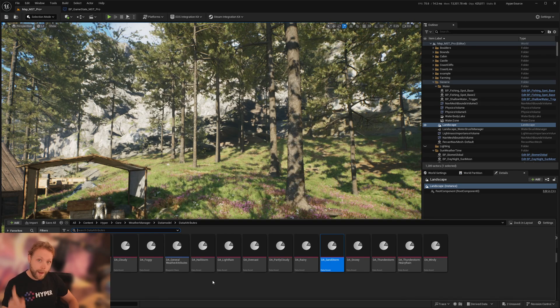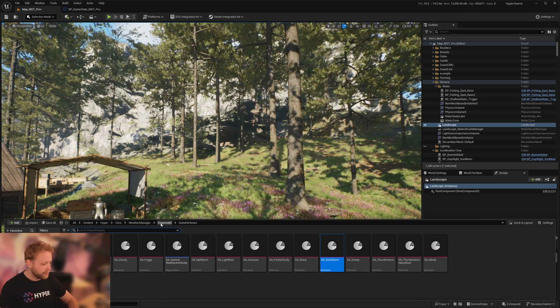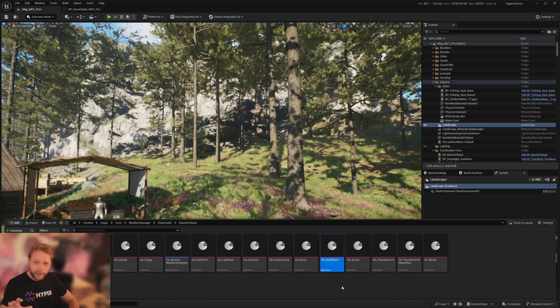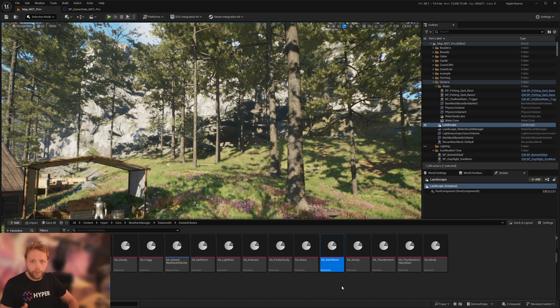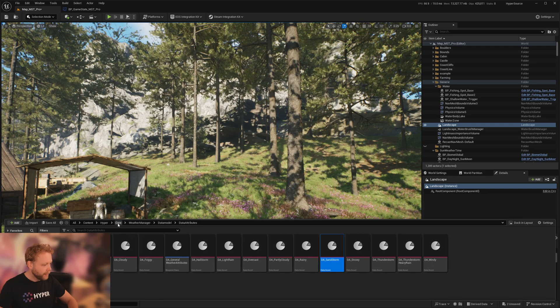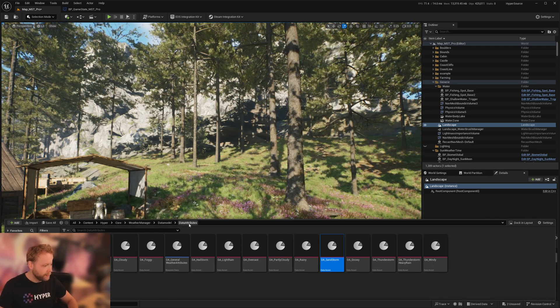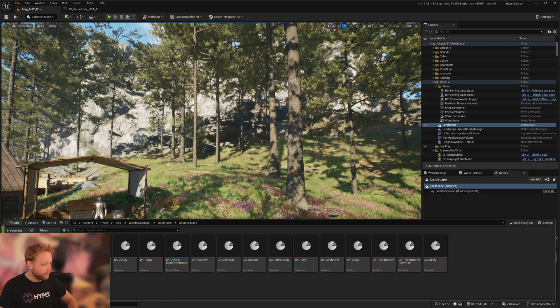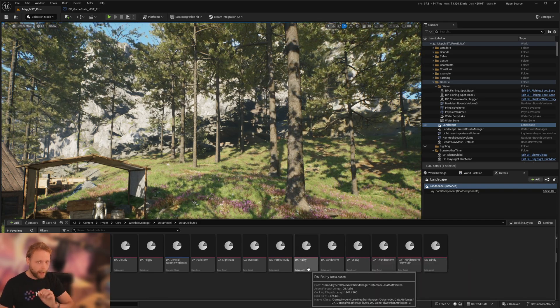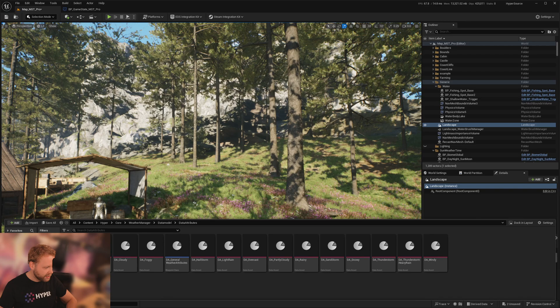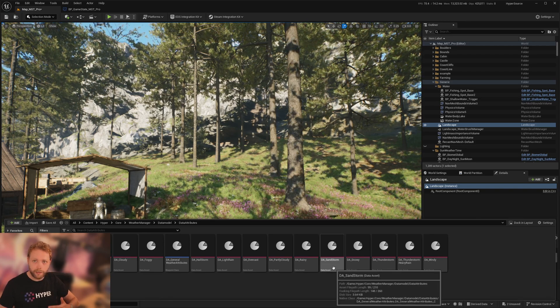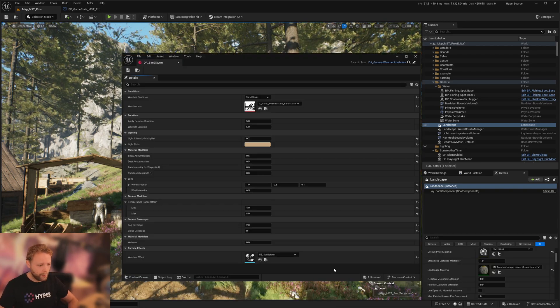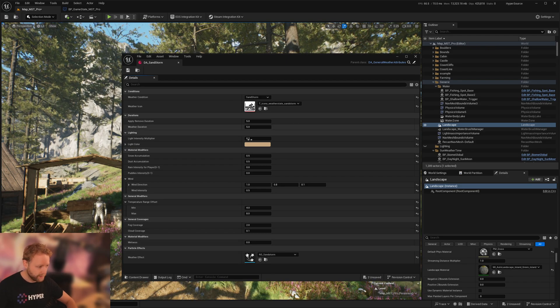And now the really powerful thing for the weather system: if you want to change any of the weather visuals or intensity, things like that, navigate to the core weather manager data model data attributes. Here we have all kinds of data assets. For instance, someone says the sandstorm, I think it's still too bright and I want the fog to be more intense.